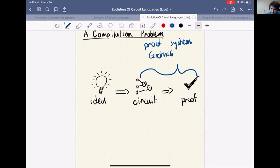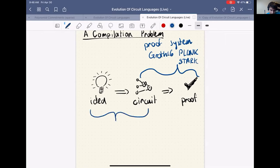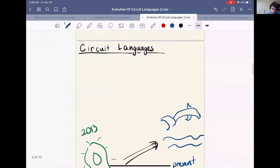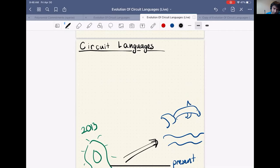Once we solve that compilation problem, we can use our favorite zero-knowledge proof system — Groth16, Plonk, or STARK — these are all proof systems for turning circuits into proofs. The question this talk focuses on is: how do we go from the idea 'I have the money' to a circuit that encodes that idea? What we want is a language to describe these circuits in a higher-level fashion that's easier for us to understand and express ourselves in. Circuit languages solve this problem.